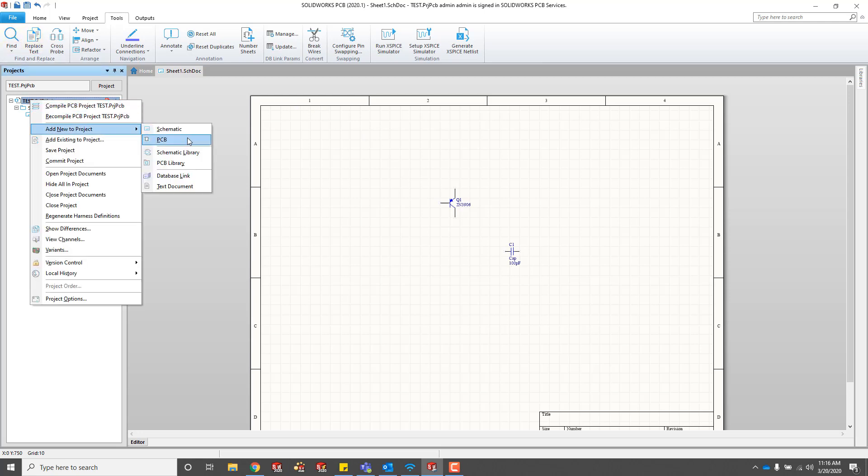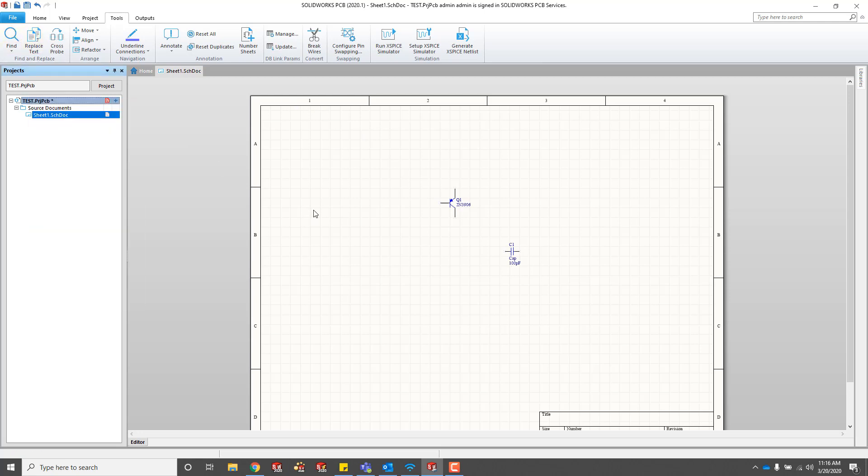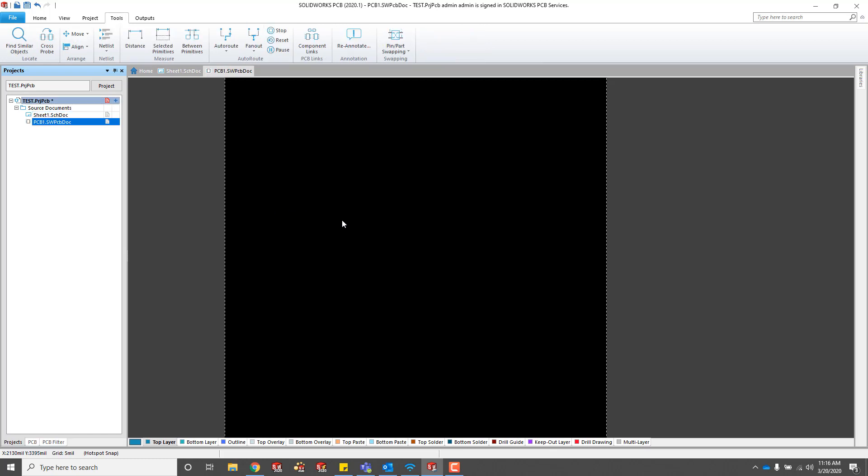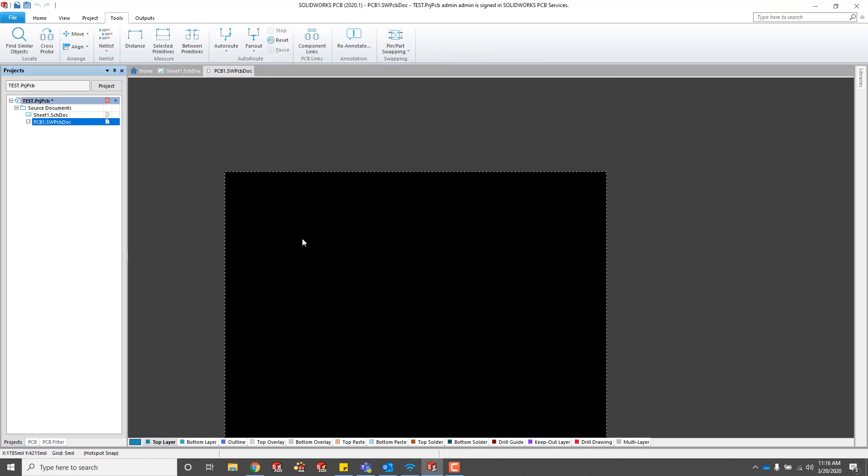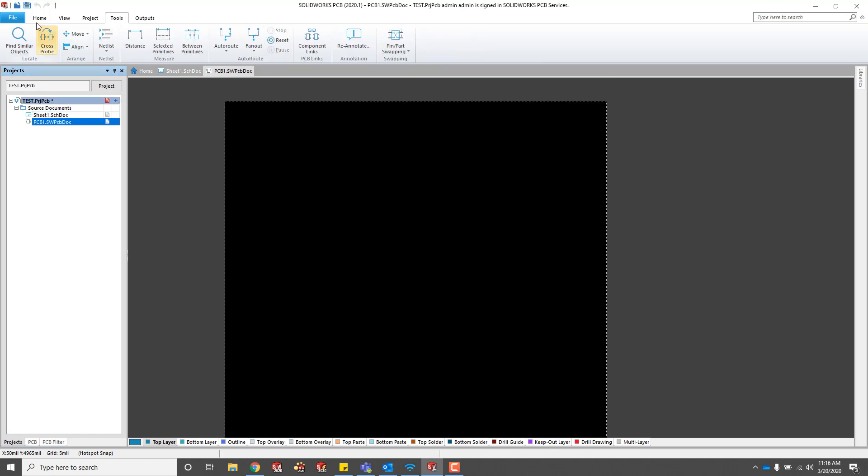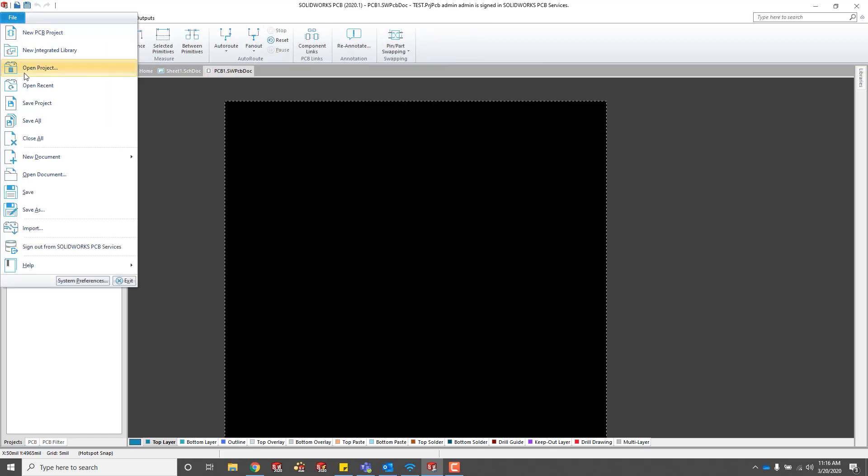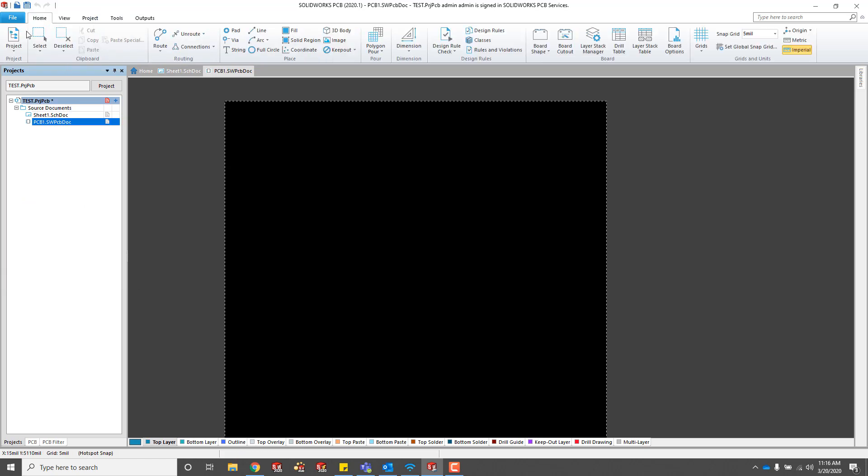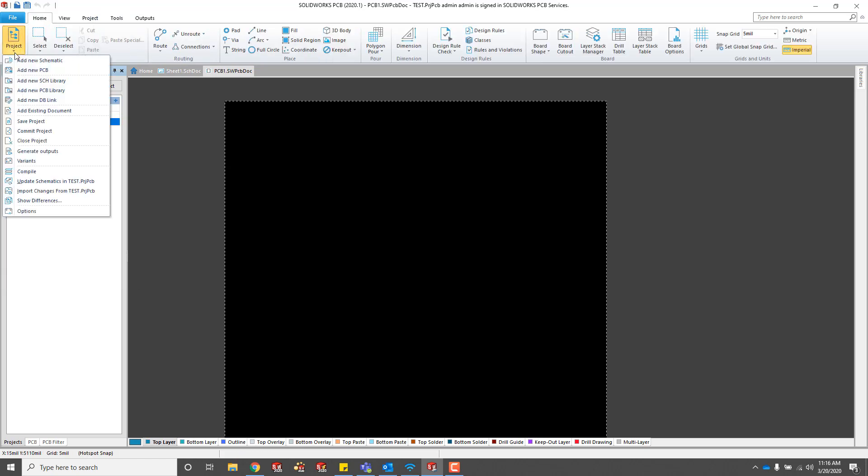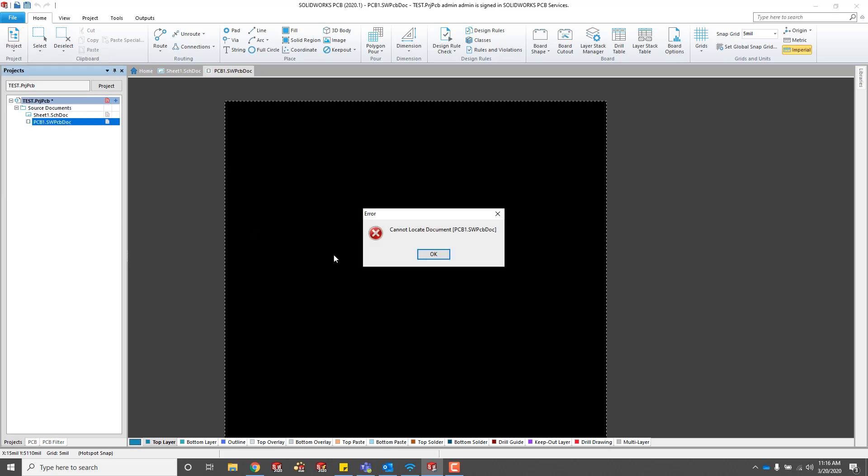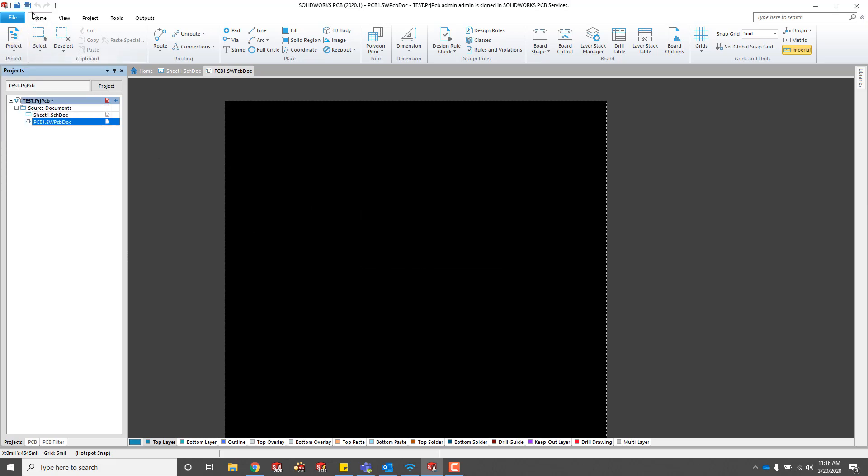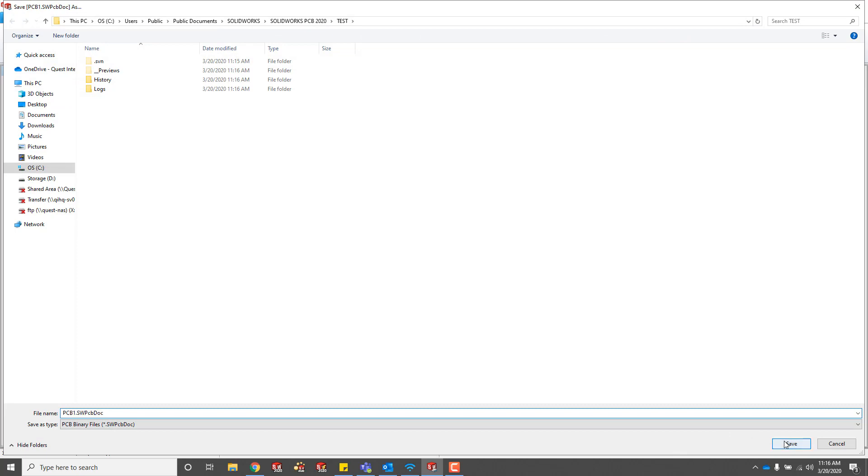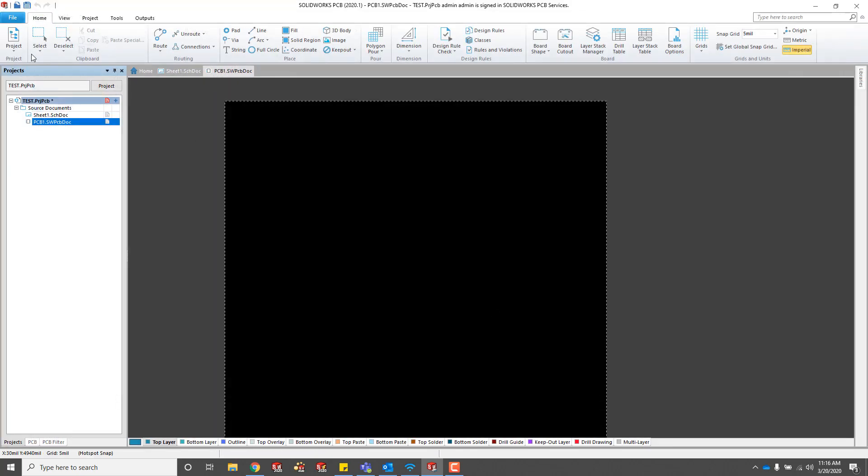I'm going to make a new PCB document next. Then we just need to import the changes from the schematic here. I need to make sure that before I do that, I actually save my schematic.